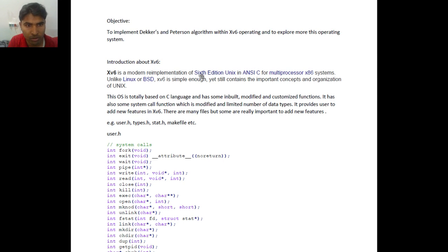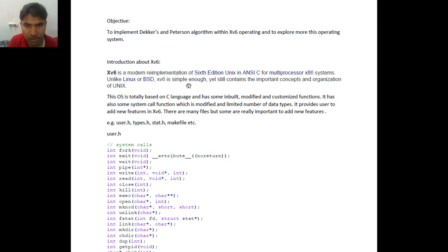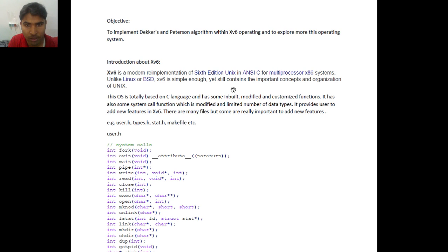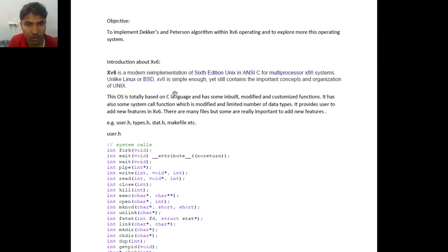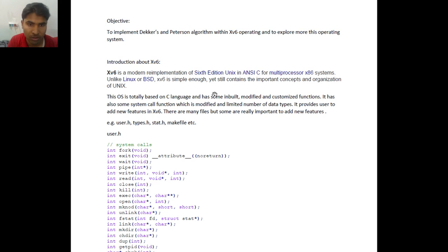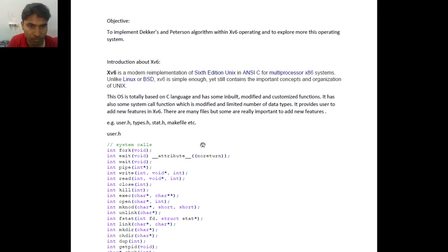XV6 is a modern implementation of the sixth edition Unix in ANSI C that has been developed by MIT. The purpose was for teaching but after that it was a very good operating system so it has been made public. The beauty is also that we can add new features inside this. We need to just follow some steps which is not a part of our video.